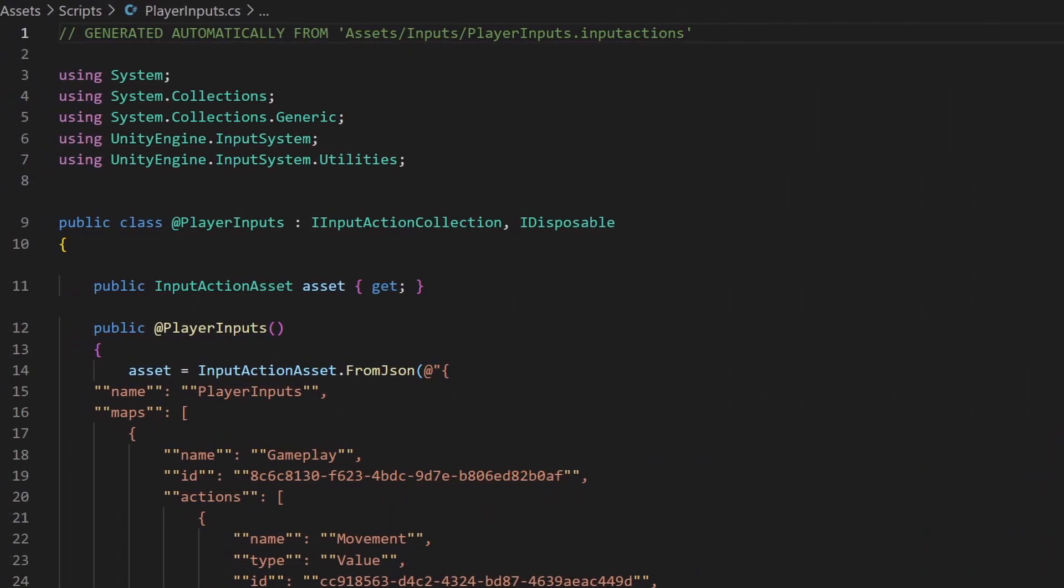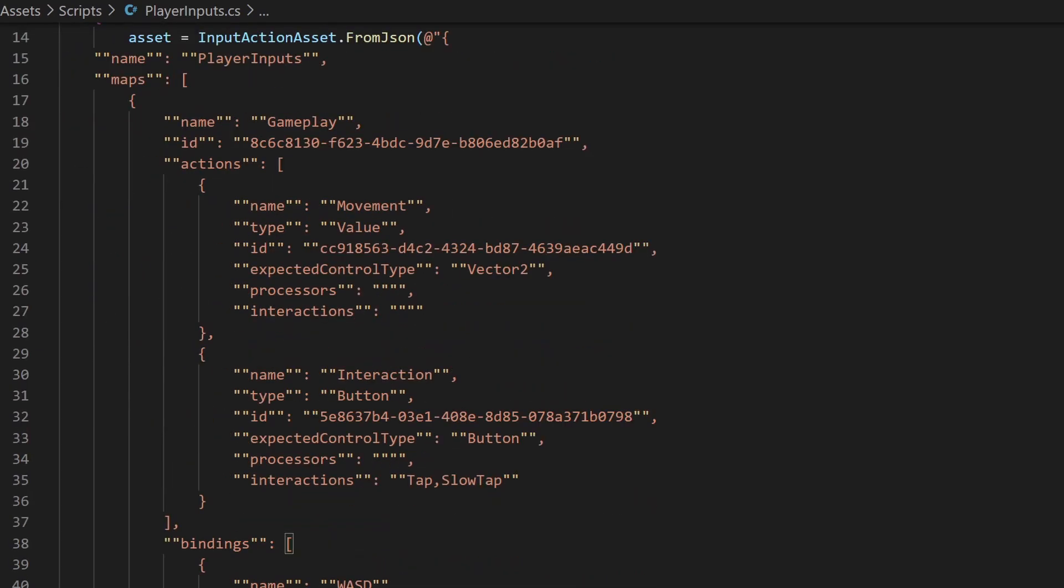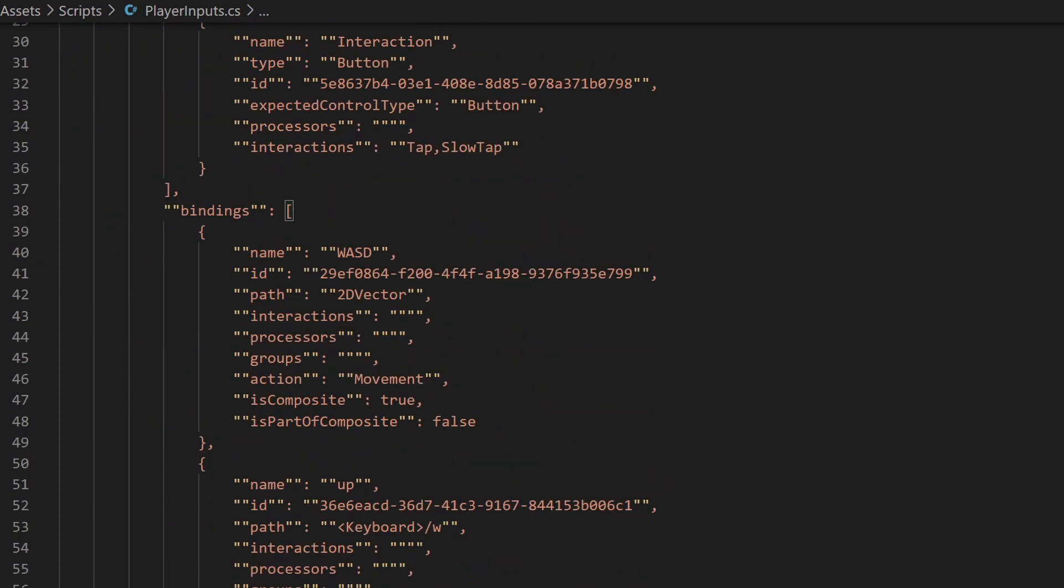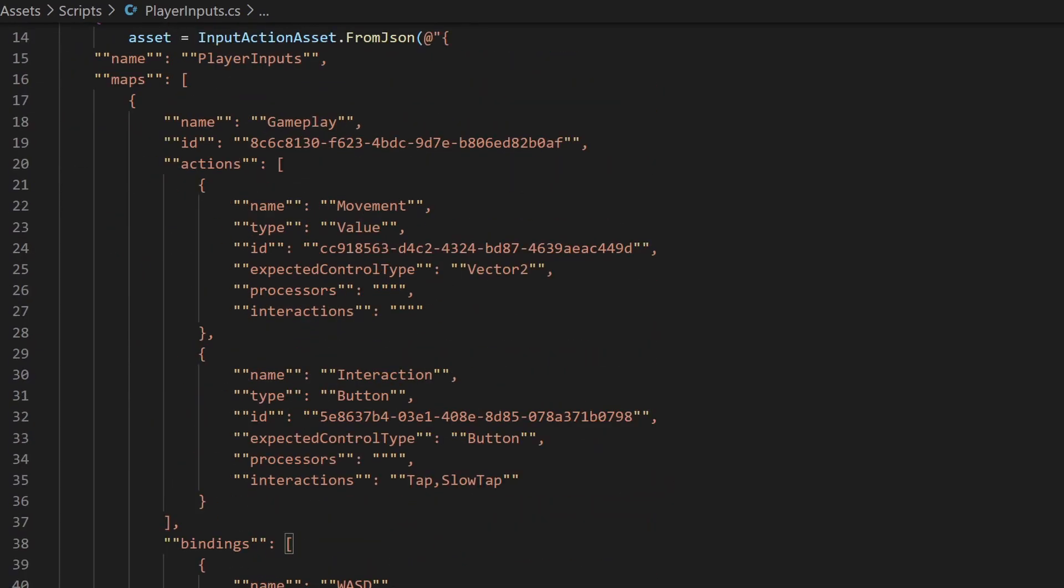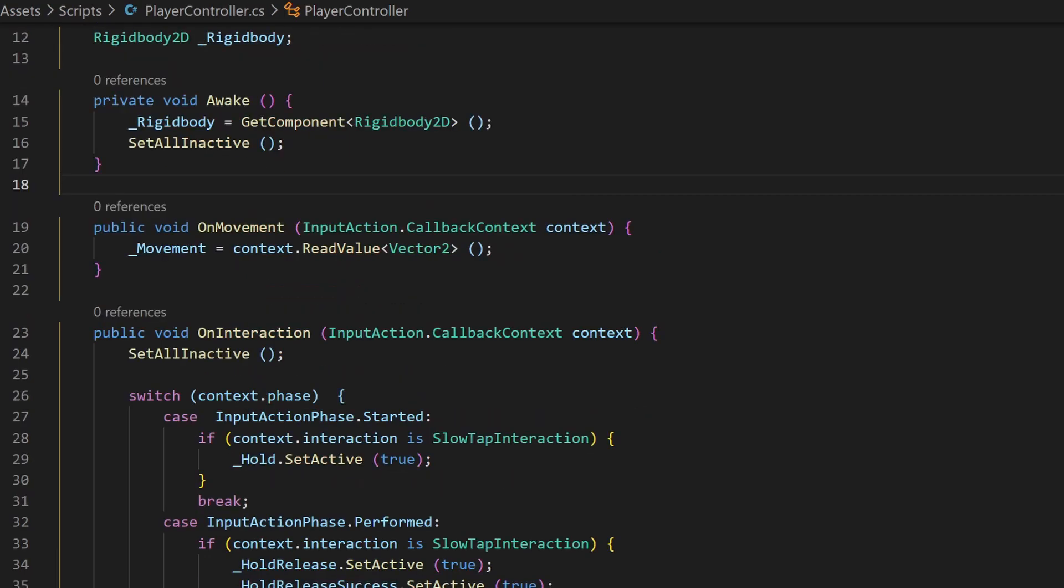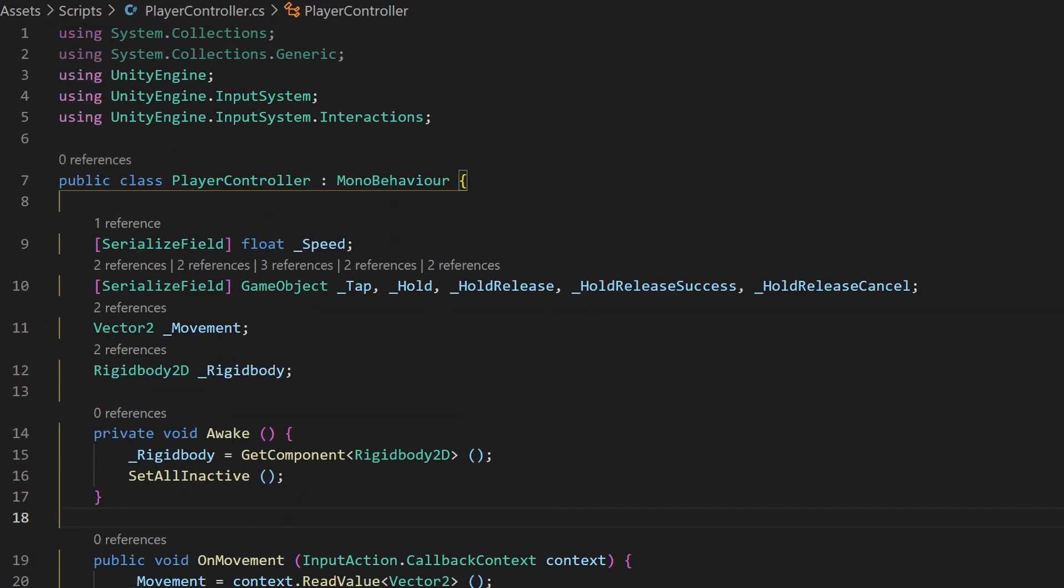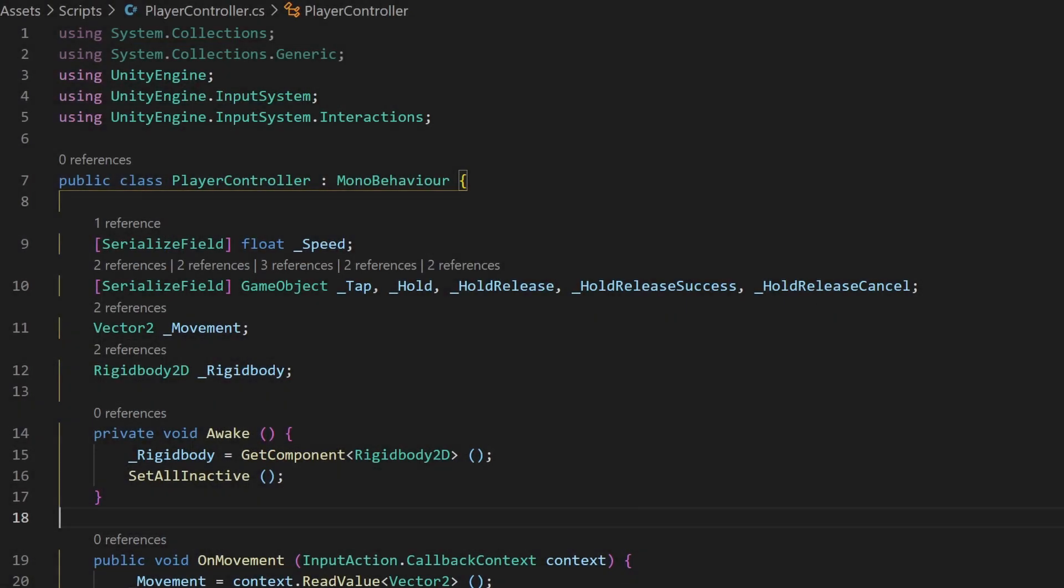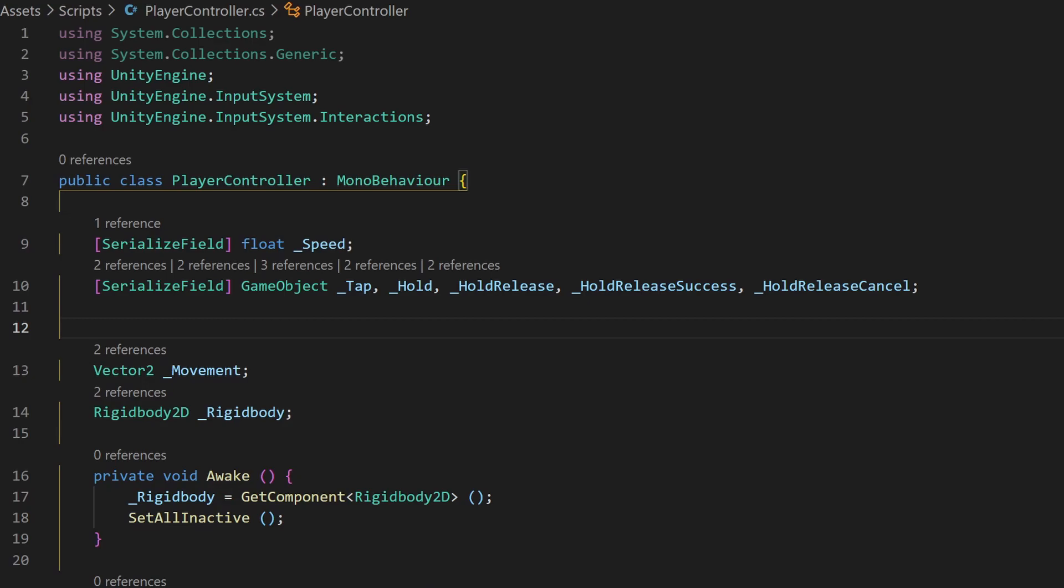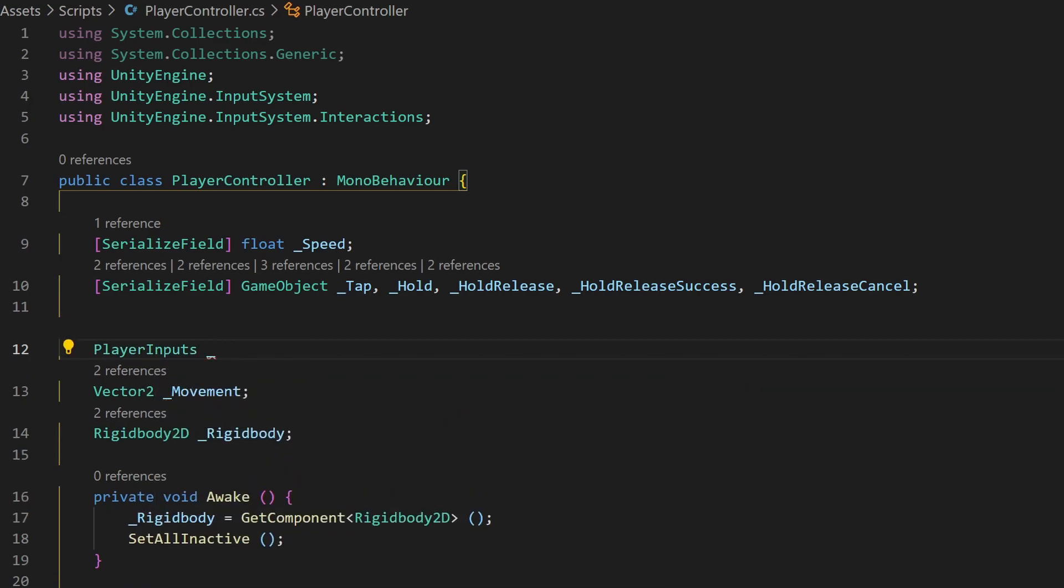For me it is now in my scripts folder. It looks like this, but unless you are interested this is not of need. In our player controller we will now add an object of this class. In my case the class name is player inputs. Make sure to use the correct name for you. You can find it either here, without the cs, or in your file name. I'll name the variable inputs, but this part is up to you.